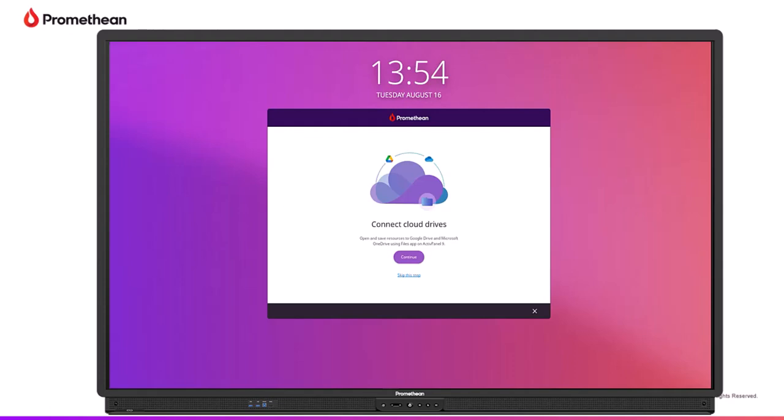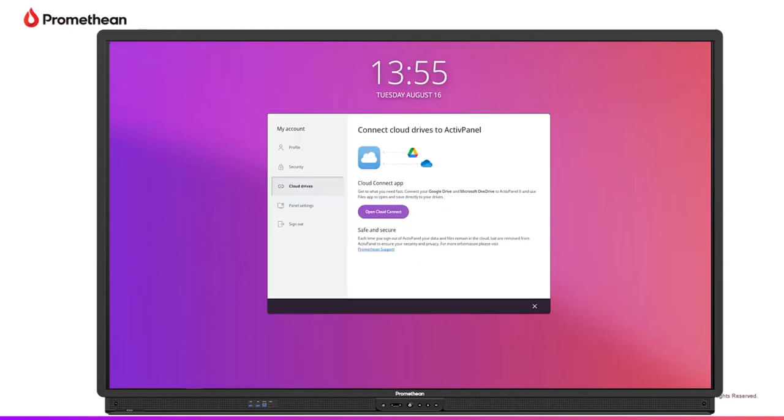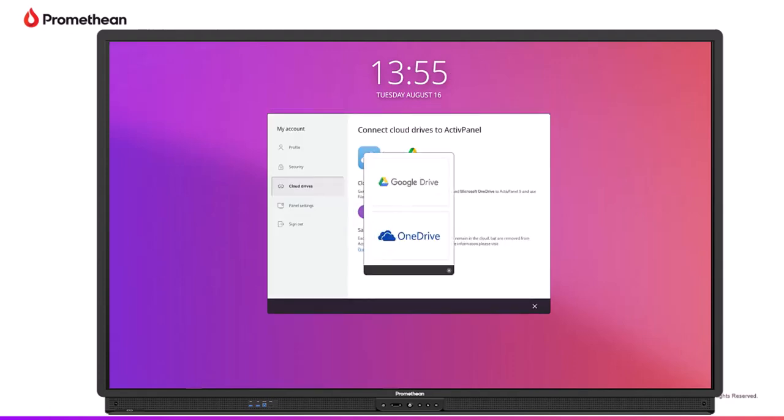Upon first sign-in, you will be prompted to set up your Google Drive. Select Connect, then tap Cloud Connect. Then, tap Google Drive.